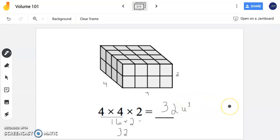When you are finding the volume, you want to identify the length, the width, and the height. In this situation, they gave those items to you, and now you are filling in that missing piece of the equation.